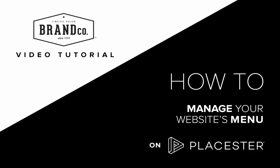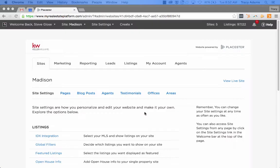Welcome to another BrandCo video tutorial. Today we're going to go over how to manage your website's menu on Placester.